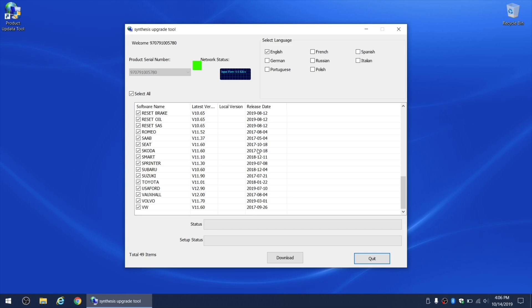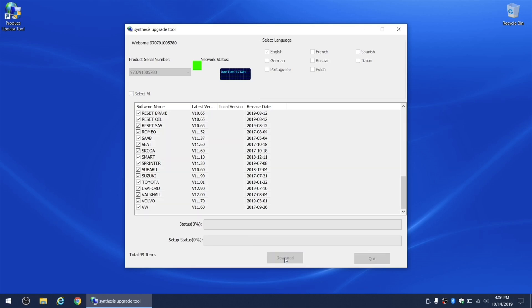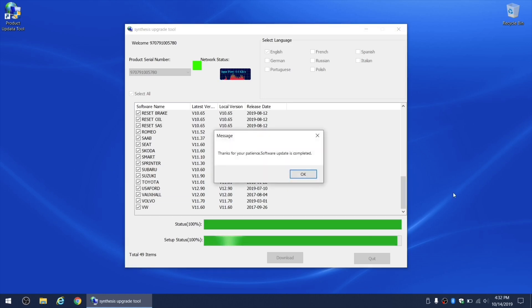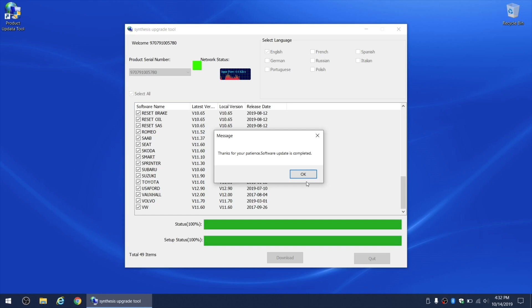I'm going to install all of the updates for my tool, so we're gonna click on select all checkbox and then click on download button. The update process took almost half an hour. If you look at the clock, I started at 4:06, and then if we fast forward to the very end, we've got a message 'thank you for your patience, software update is complete,' and it's 4:32 on the clock, so it took 26 minutes to be exact.